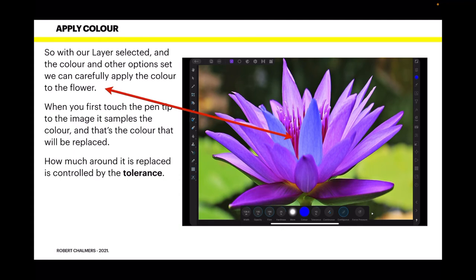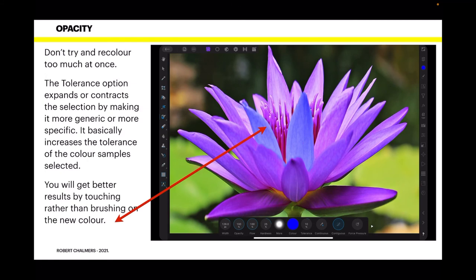With our layer selected and the colour and other options set, we can carefully apply the colour to the flower. When you first touch the pen tip to the image, it samples the colour, and that's the colour that will be replaced. How much around it is replaced is controlled by the tolerance. Don't try and recolour too much at once — it's very CPU intensive and will make your system work quite hard. The tolerance option expands or contracts the selection by making it more generic or more specific, basically increasing the tolerance of the colour samples selected.